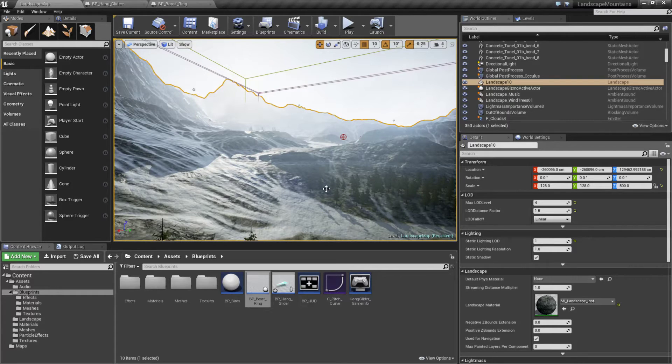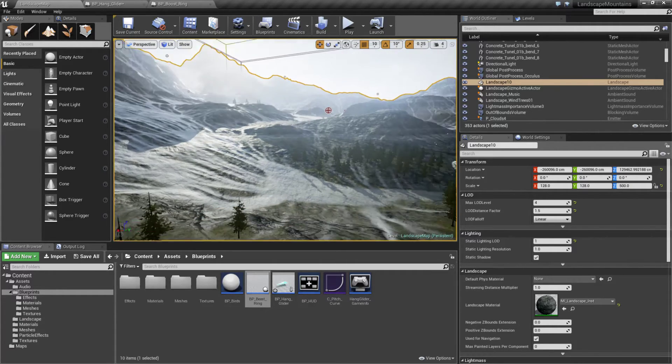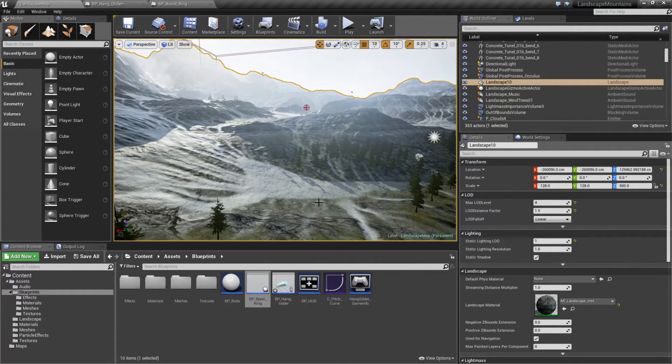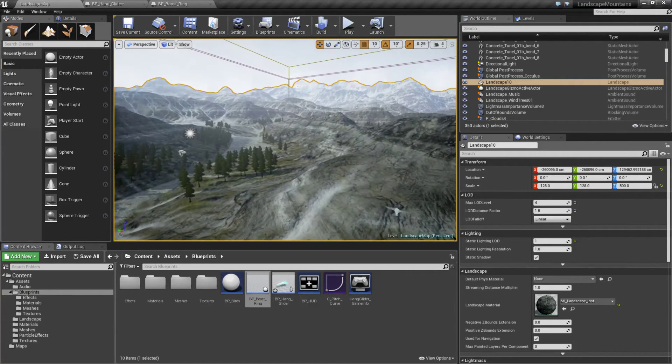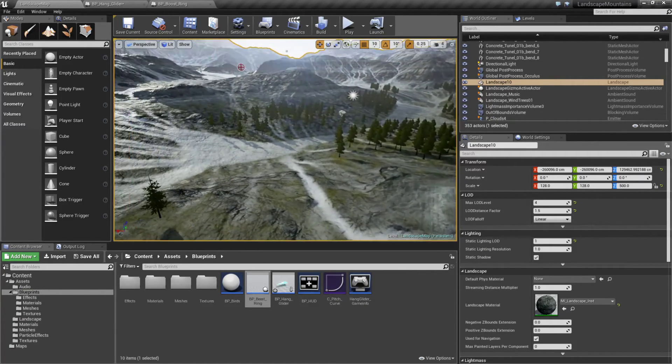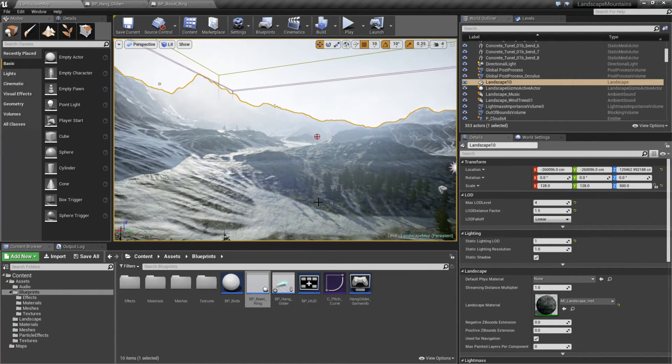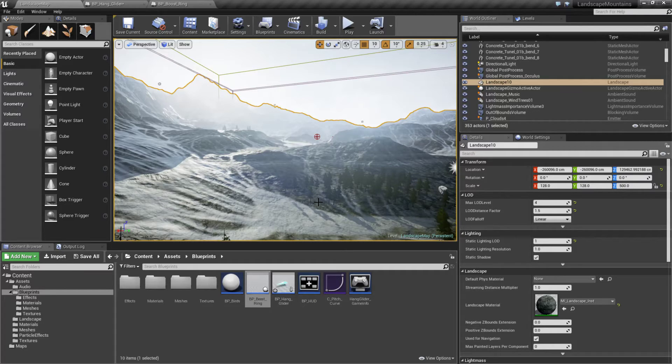That right there is an example of something you could pretty simply and quickly accomplish using the vehicle template. Then you can throw in some more polish, maybe you have some goals, make it more like Pilot Wings.